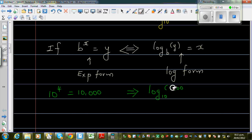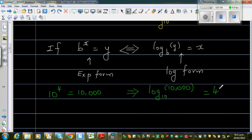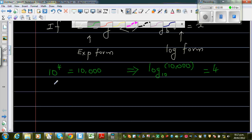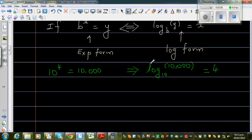So whenever I see a log form, I read the exponent form. Log base 10 of 10,000 is equal to 4 — this means 10 to the power 4 is equal to 10,000. It's not necessary that you always write in base 10, but on a calculator the log has base 10 by default. Also, 2 to the power 3 is 8 — this is also an exponent form.